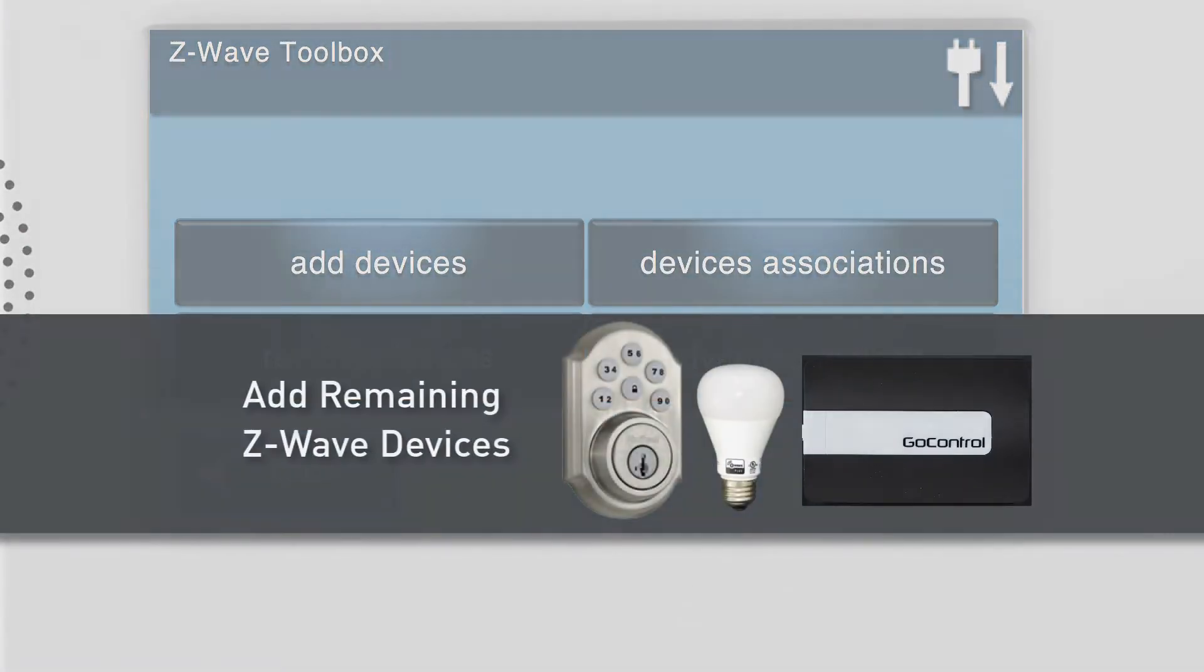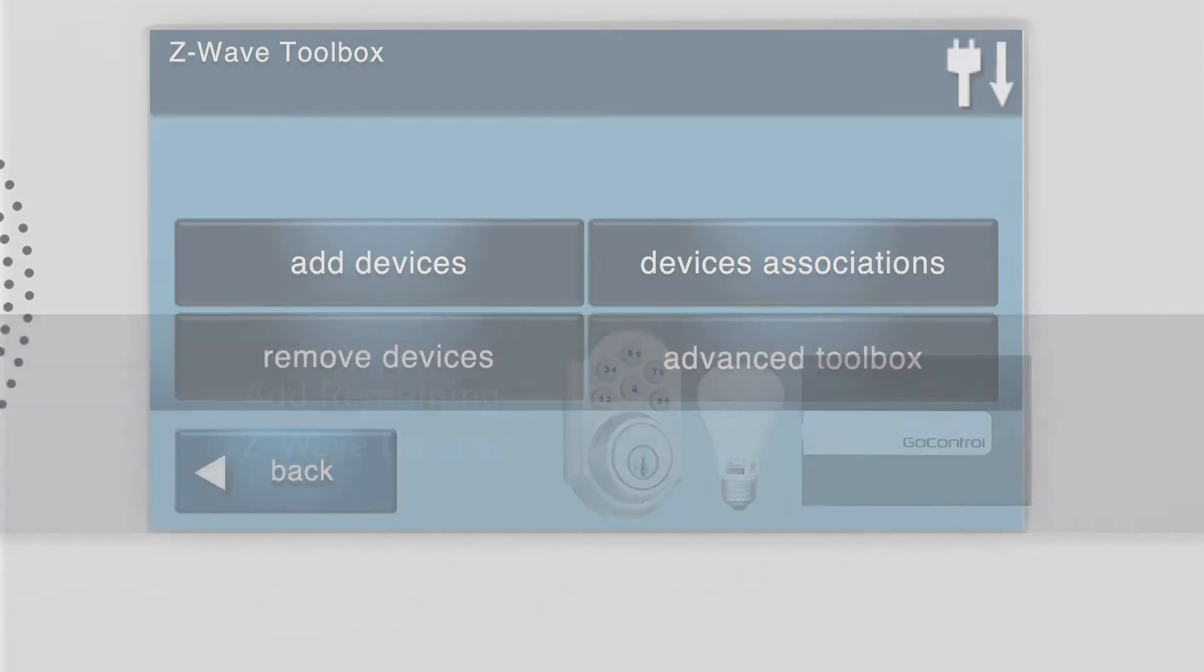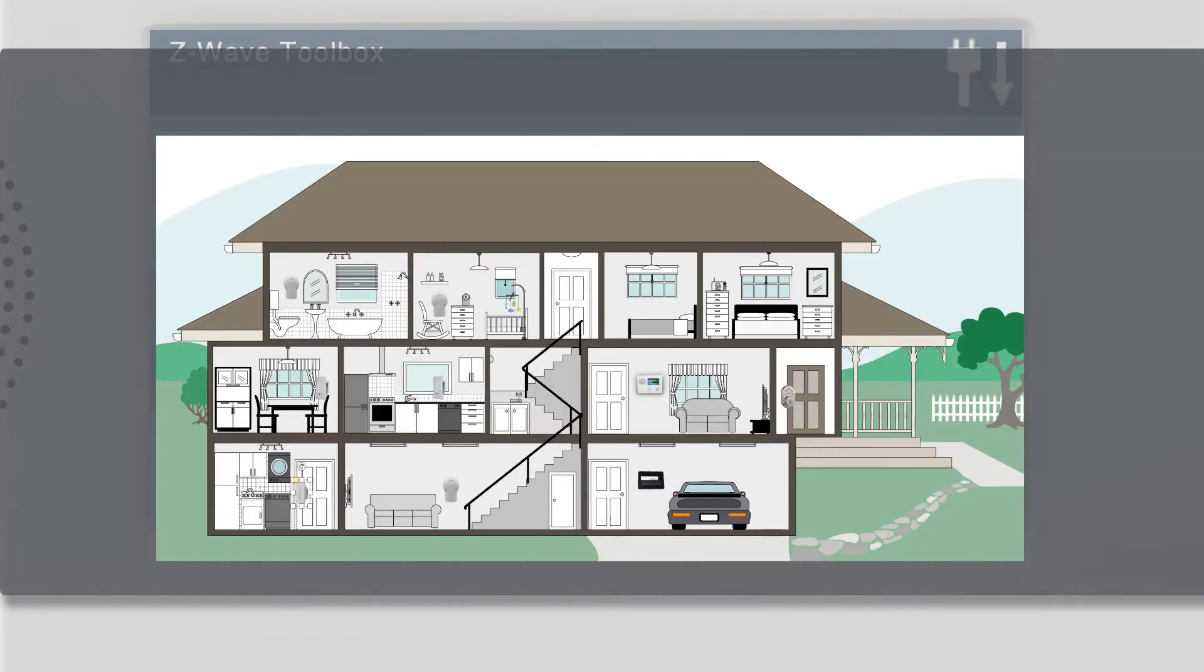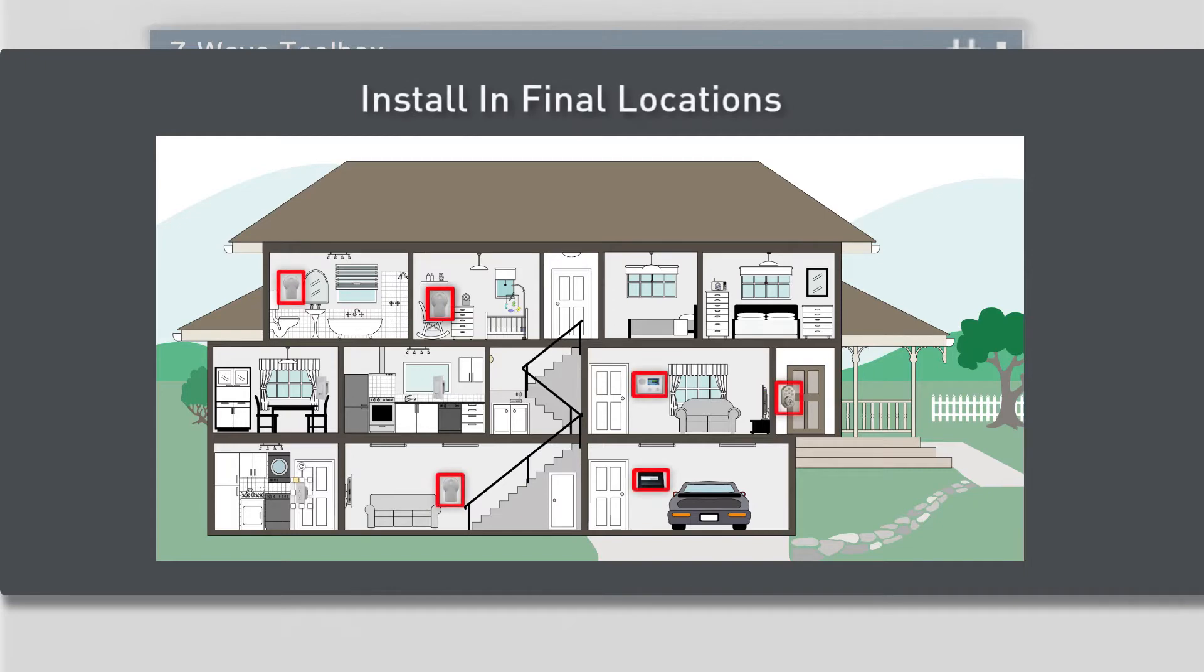If you have any remaining Z-Wave Devices, you can add them now. Then, install the panel and all Z-Wave Devices into their final locations.